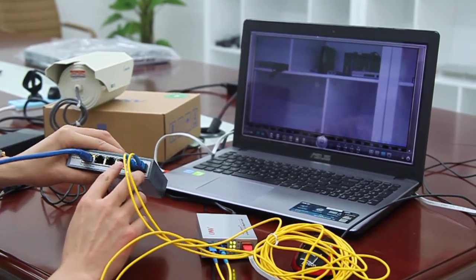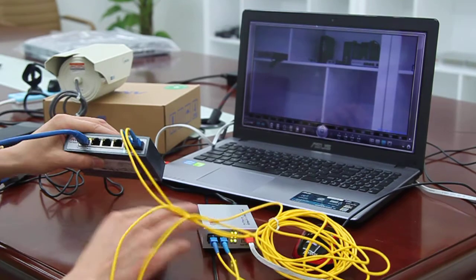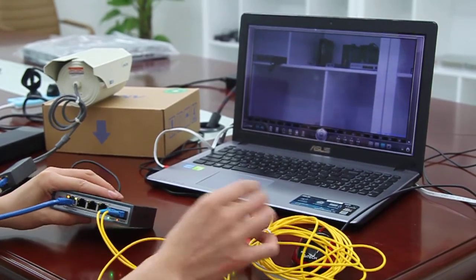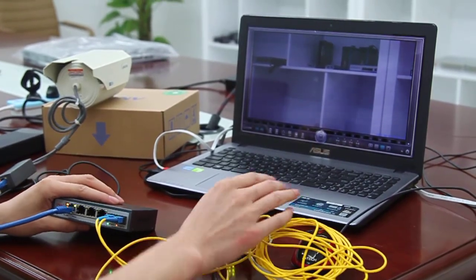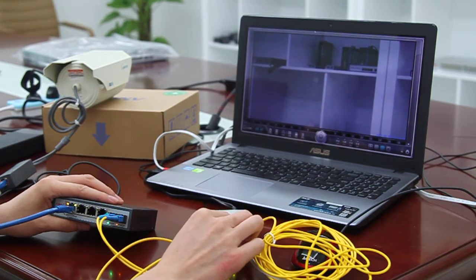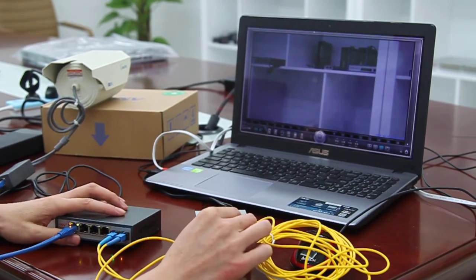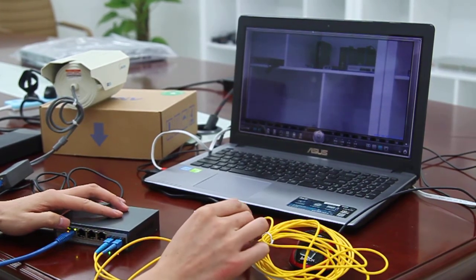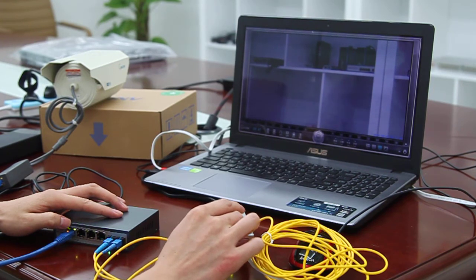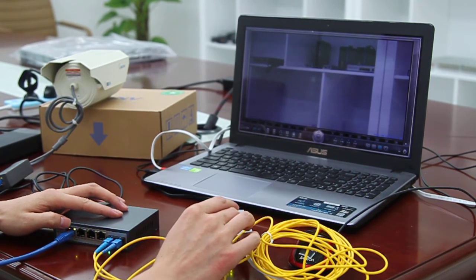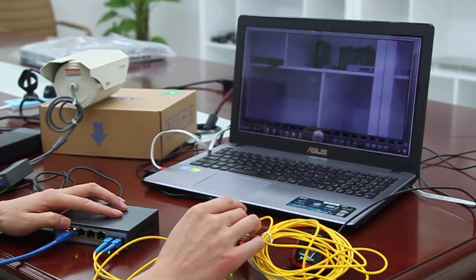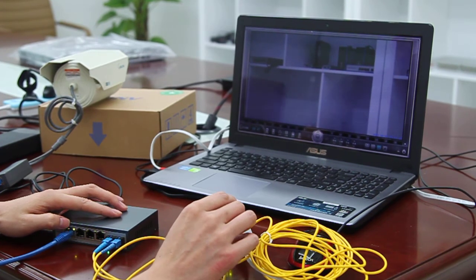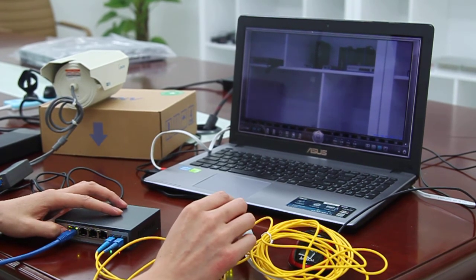We use dual fiber to link to a media converter and then to the monitor. Usually the uplink port of the media converter can be the NVR or the core switch. Okay, that's all. Thank you.